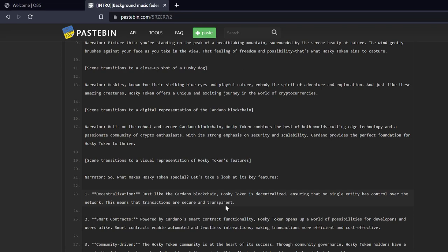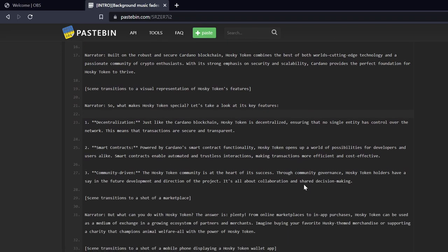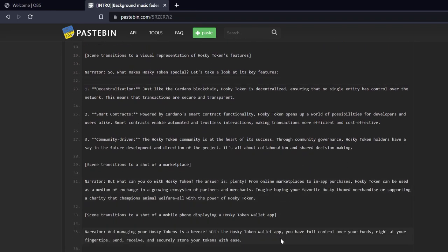Scene transitions to a visual representation of Husky Token's features. Narrator: So what makes Husky Token special? Let's take a look at its key features. Number one, decentralization. Just like the Cardano blockchain, Husky Token is decentralized, ensuring that no single entity has control over the network. This means that transactions are secure and transparent. I'll give a slight anecdotal note on here.